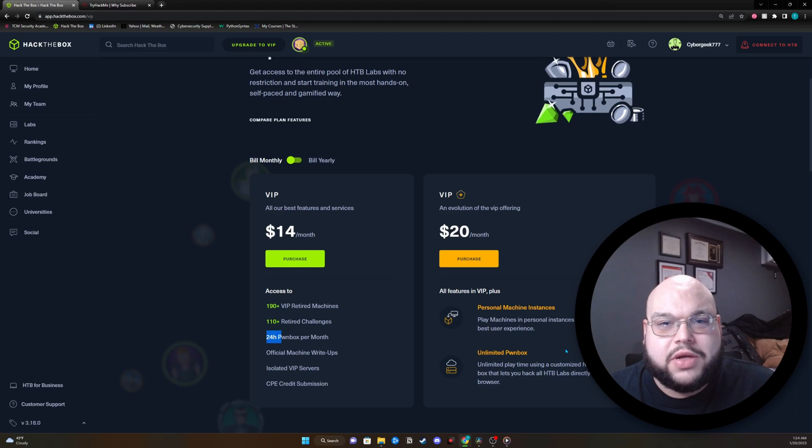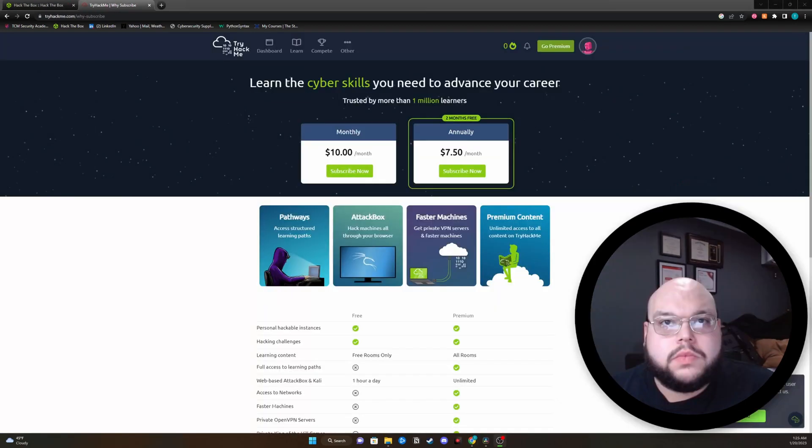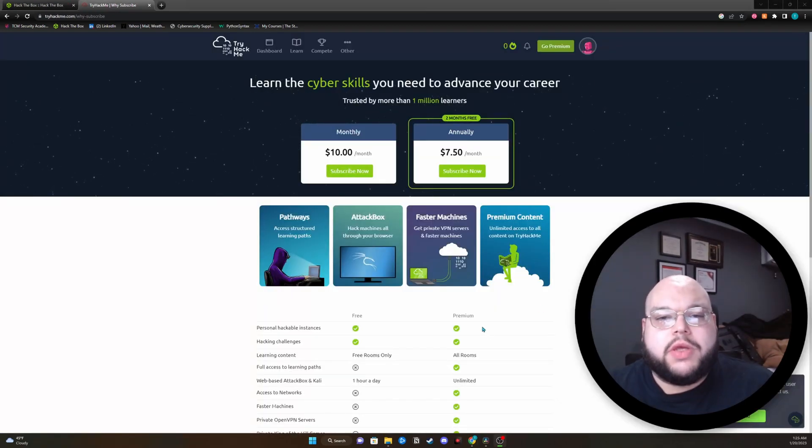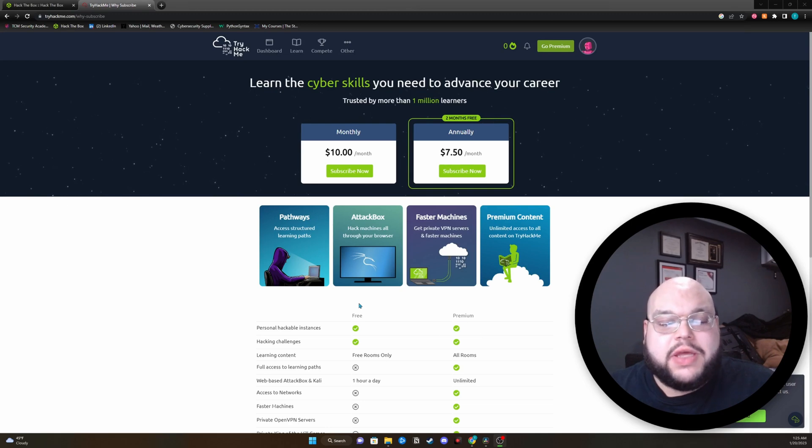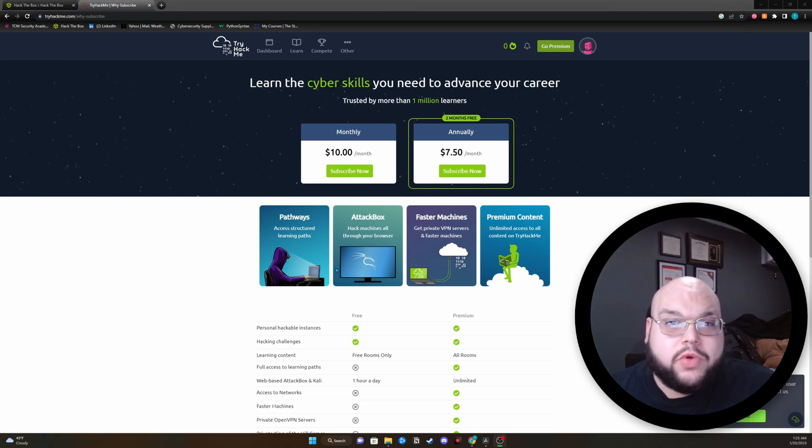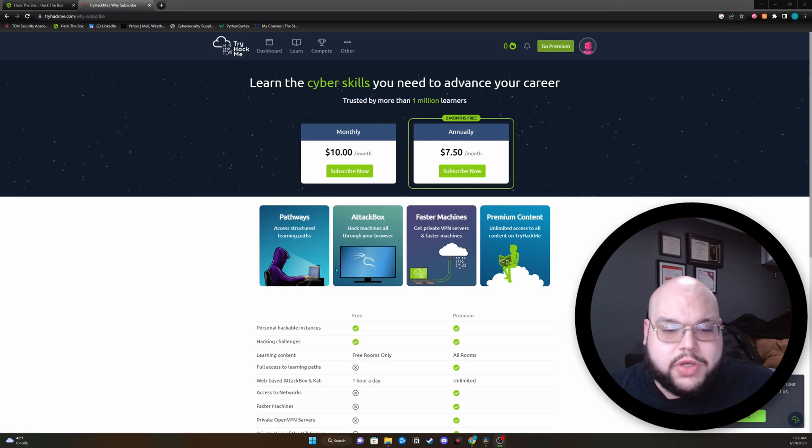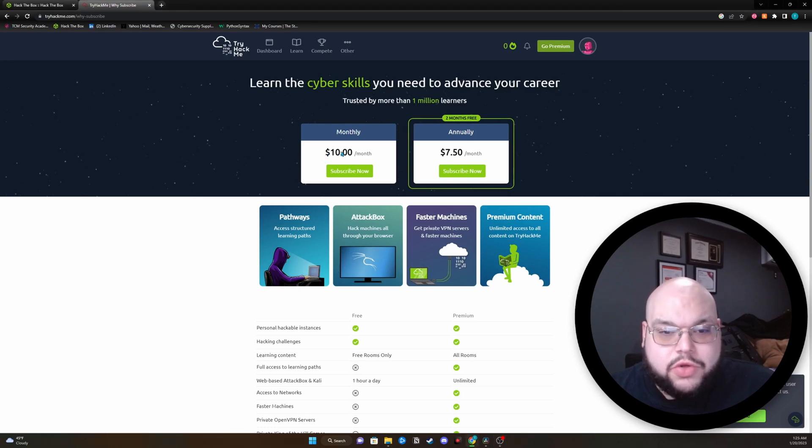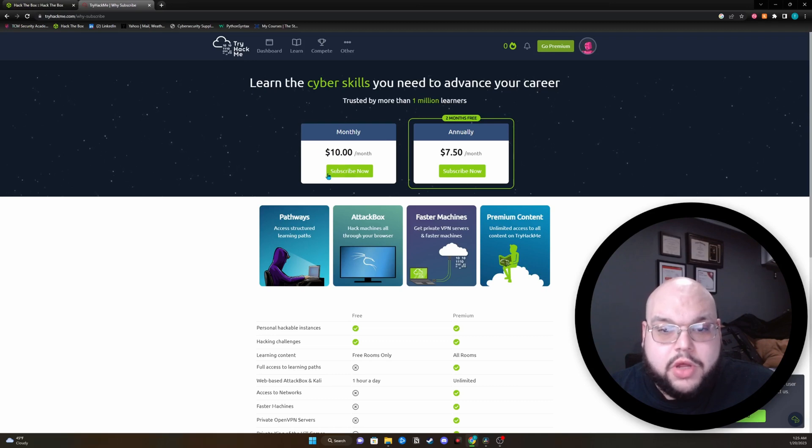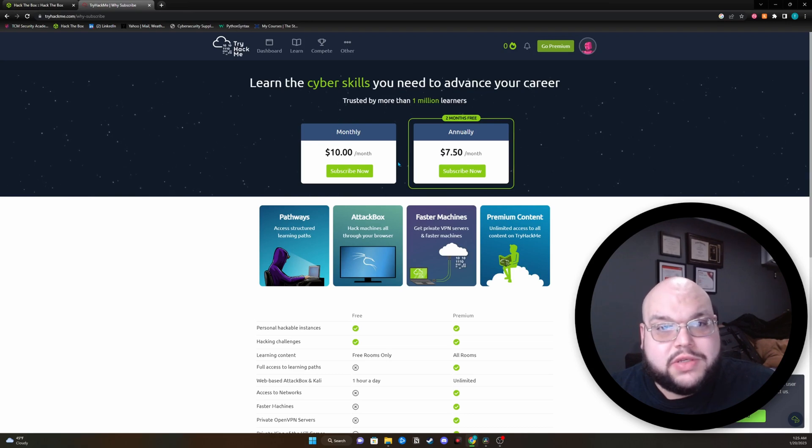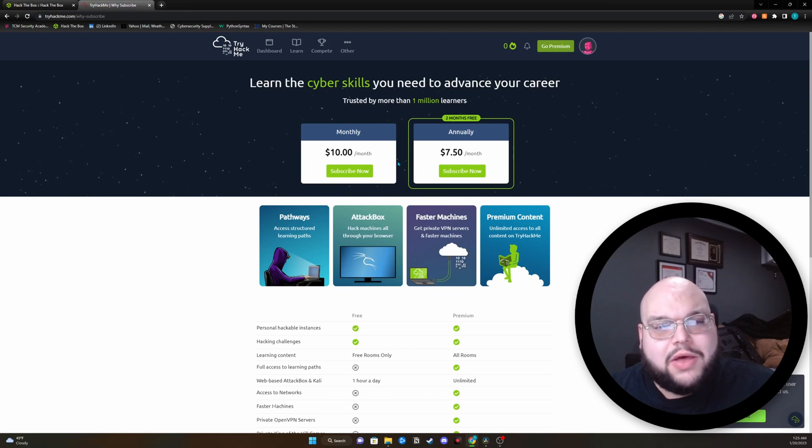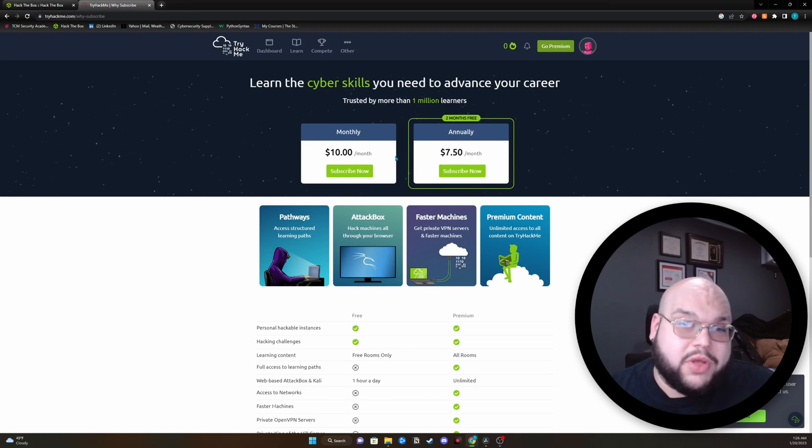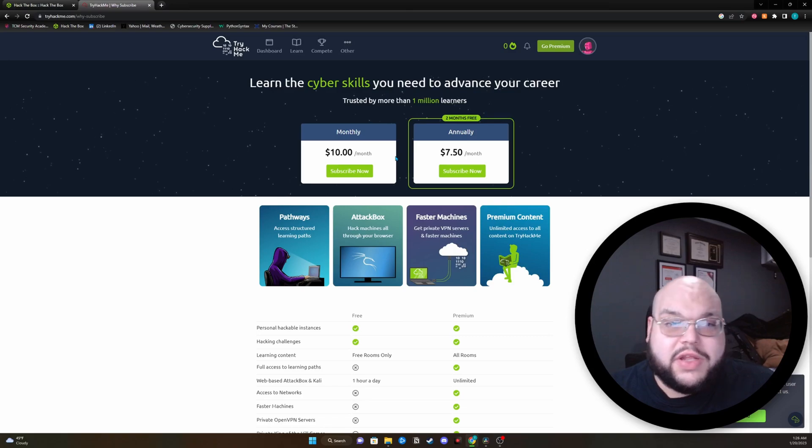So the next one up, you guessed it, Try Hack Me. Let's take a look and see what are some of their options and the things that they offer for their subscription. Unlike Hack the Box, Try Hack Me is going to do a one-month subscription or an annual subscription. Either way, the price stays the same. It's $10 a month. This is a fantastic deal.